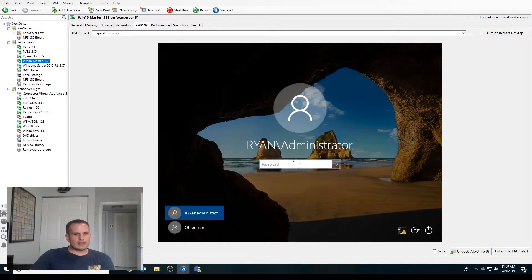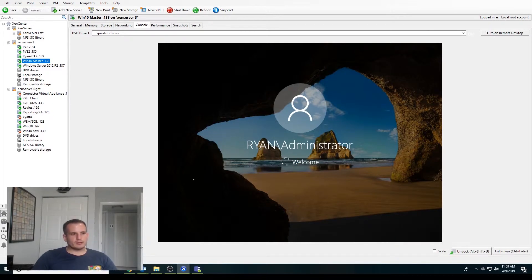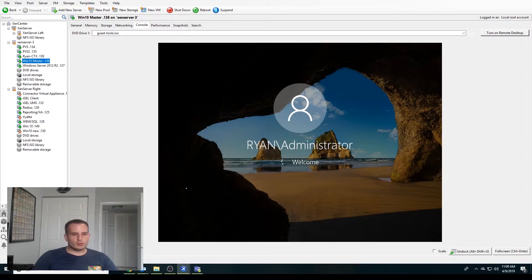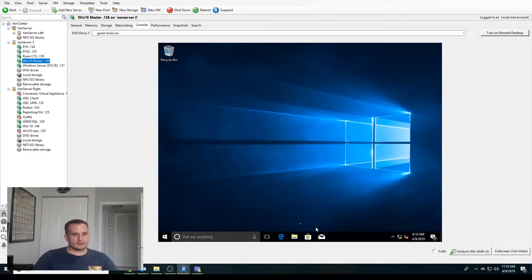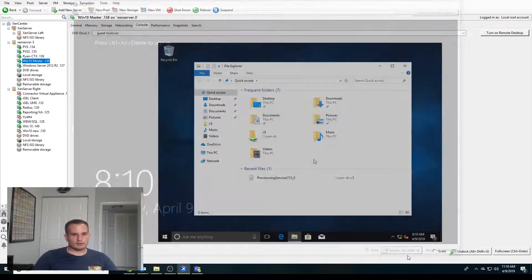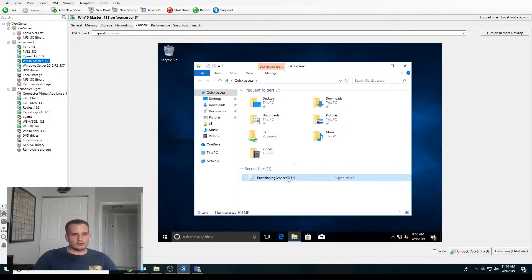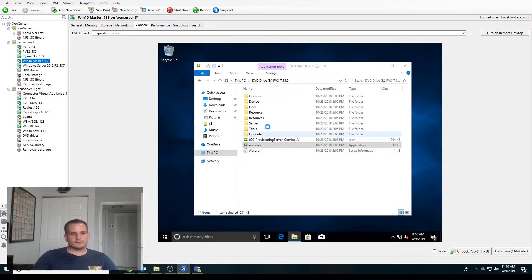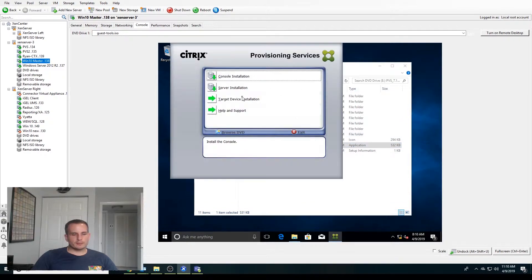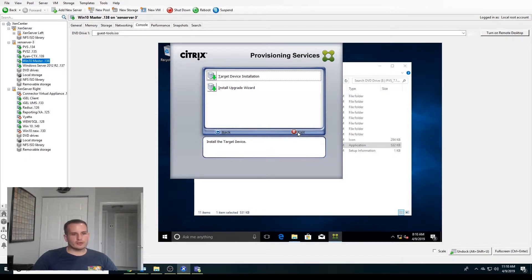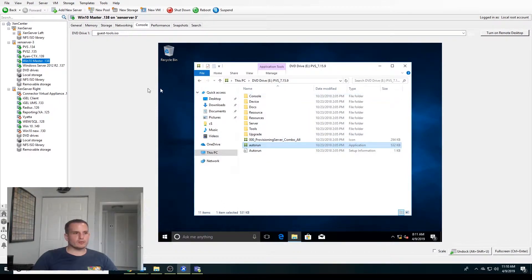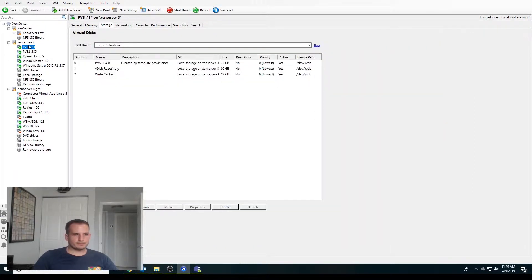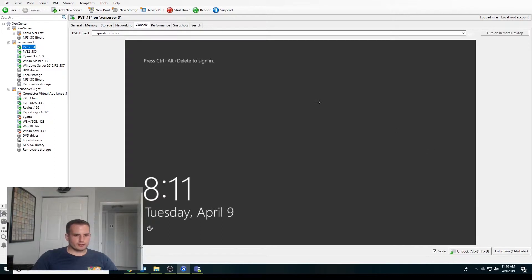But while that's booting back up, let's go to your master image, whether that be Windows 10, 7, 2012 R2, 2016, doesn't really matter. What you're going to need on this device itself is the target device software. If you go to autorun for your PVS installation file, you'll see this option for target device installation. Just choose target device installation and walk through all of the defaults. It's a pretty straightforward install, but you will need that located on this master image.